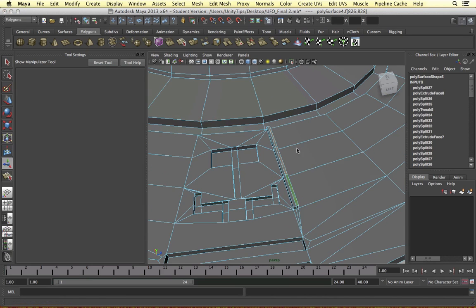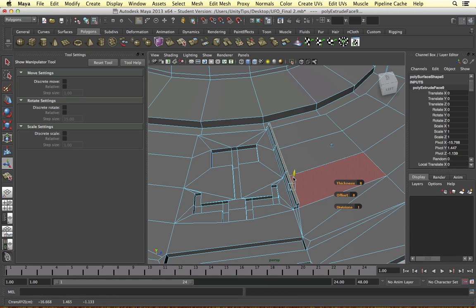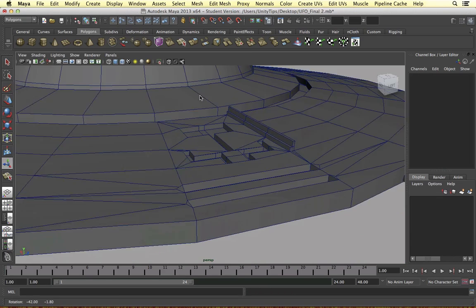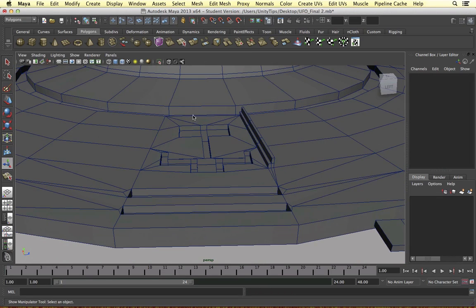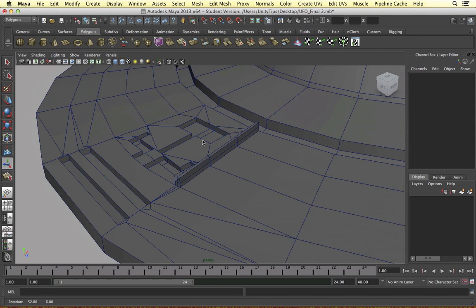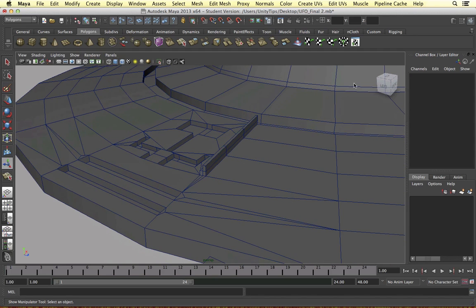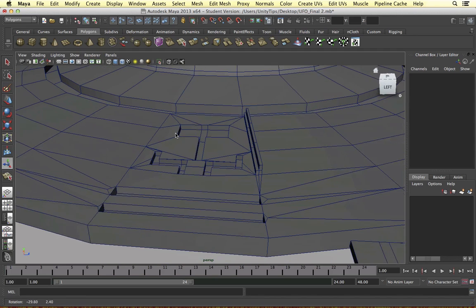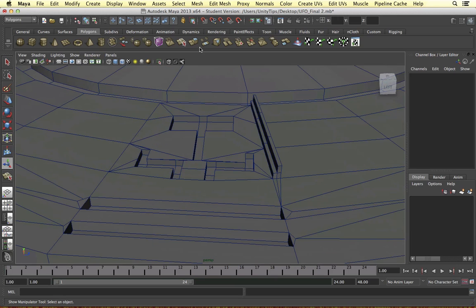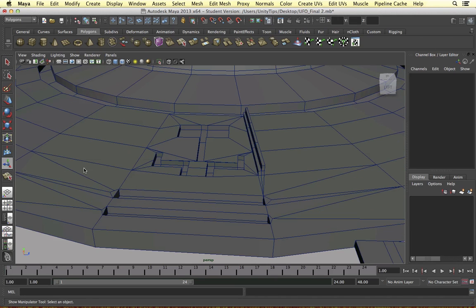Extrude face going up. So as you can see, this is just one way to add detail to our UFO. I'm going to export it into Unity now and see if it works. All we need to be careful with when using Booleans and creating geometry from scratch is to make sure we're working with triangles and polys - four and three-sided shapes - so when we import into Unity nothing can go wrong.